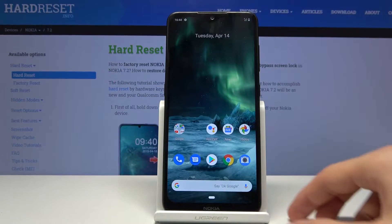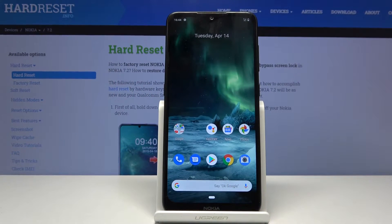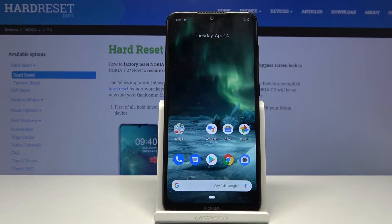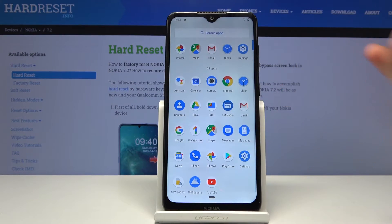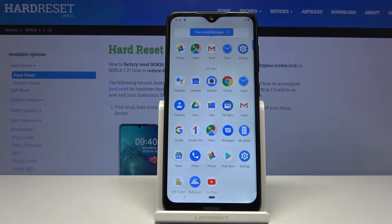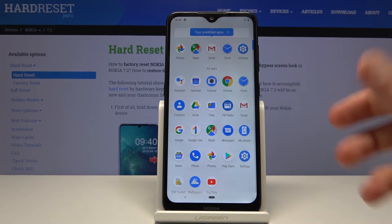Welcome, everyone. This is a Nokia 7.2 and today I'll show you how to capture a screenshot on the device. To get started, you want to open up the content that you wish to capture — I'm going to use the app tray right here — and once it's open and visible on the screen, all you really need to do is...